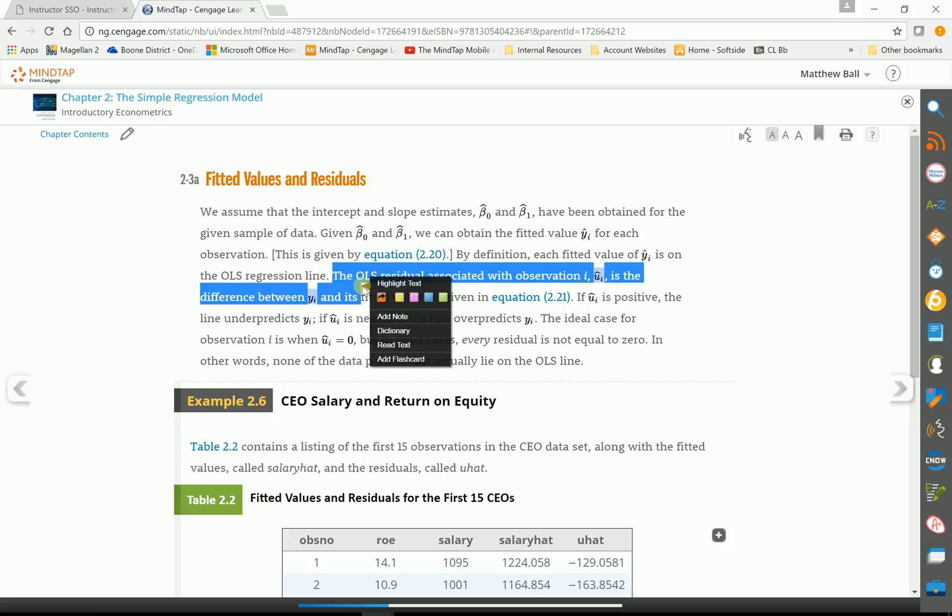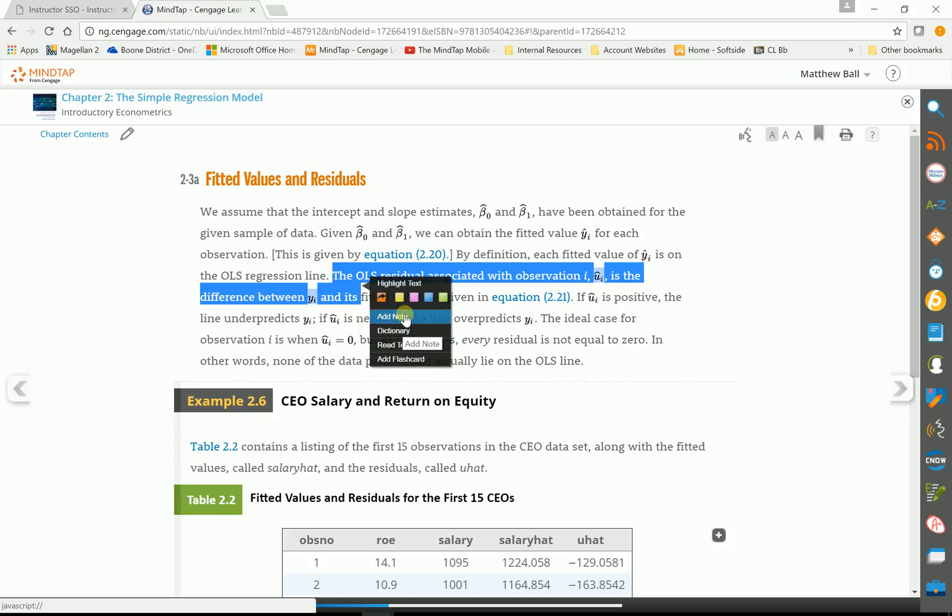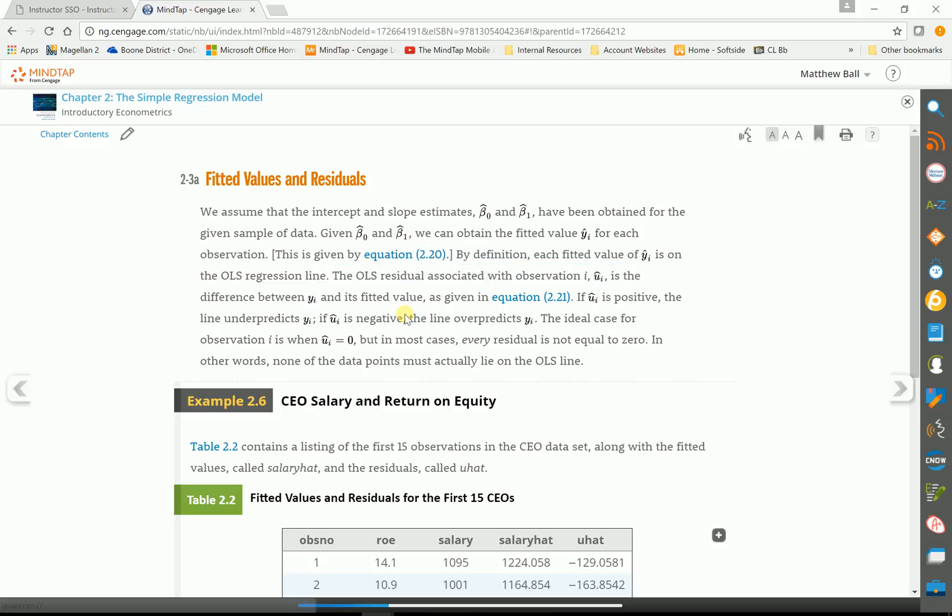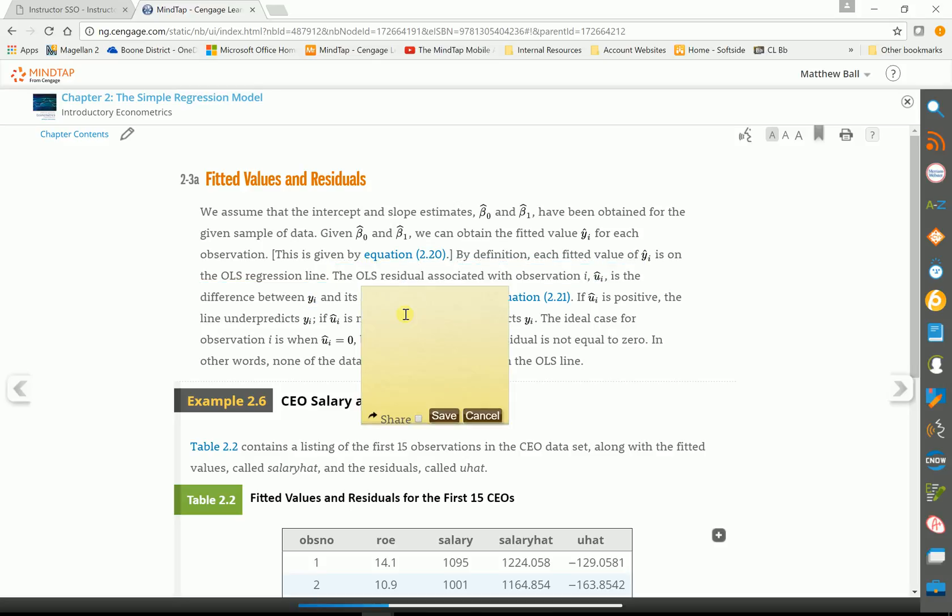If they highlight, they can also add a note, add a flashcard. If we click on add note. You can say this is on the test. One student was telling me this is how she takes her notes. She takes them in MindTap and that way all of her notes are together.